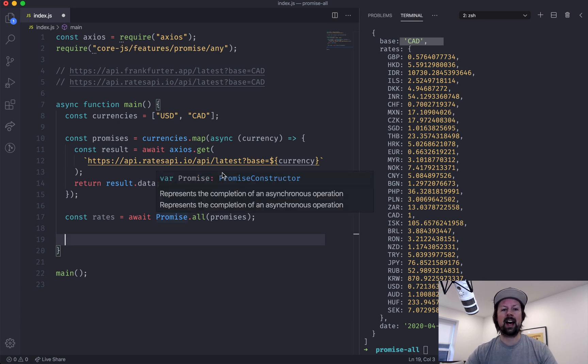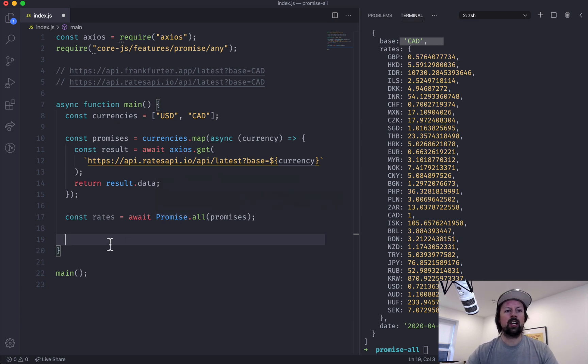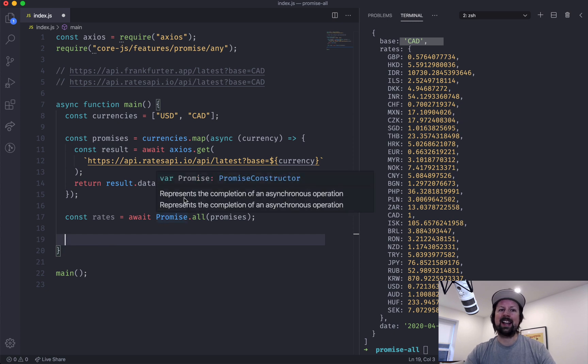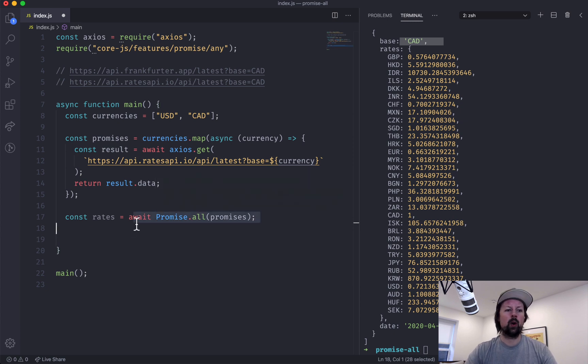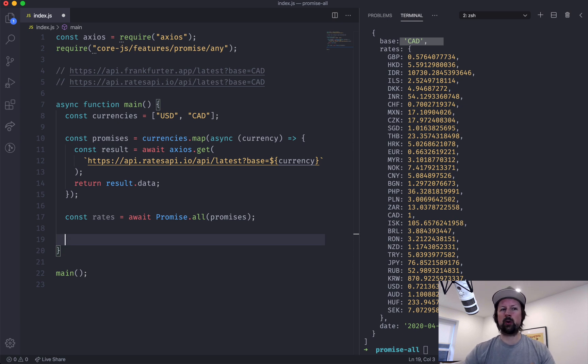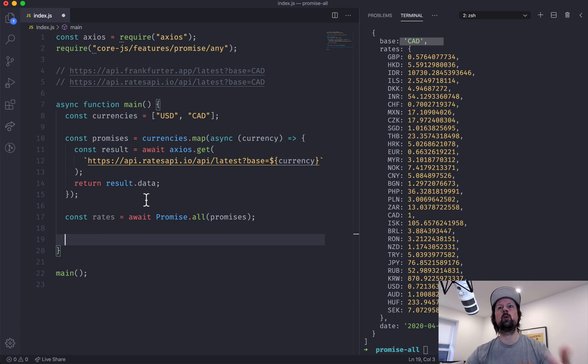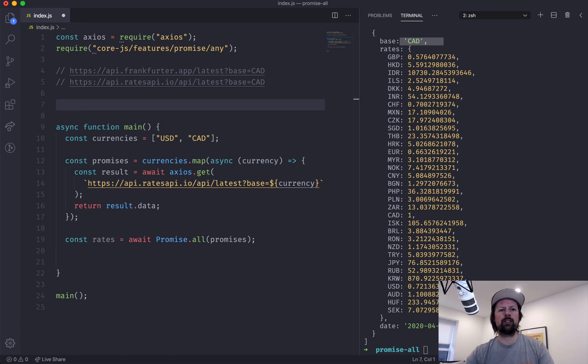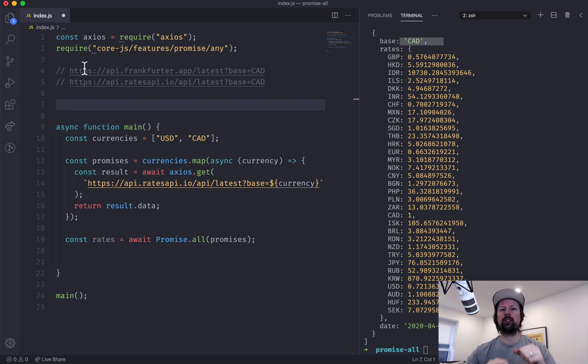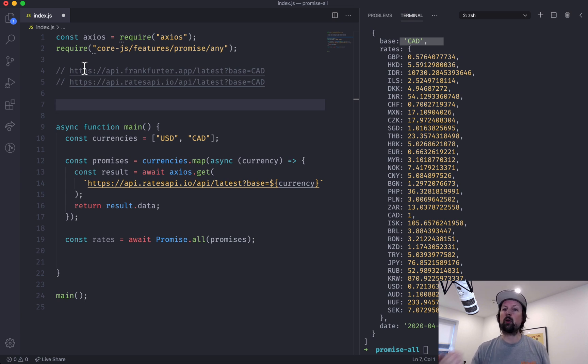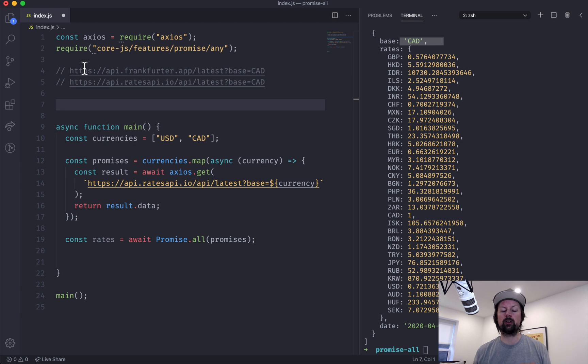So that's basically how you do a whole bunch of asynchronous things at once. So let's switch this up a little bit and take a look at any. When would you use any? So all, you need all of them to resolve. Any is when you don't really care which one resolves first, just give me whatever one resolves first. So the scenario I'm going to set up is that we're going to send off calls to both of these APIs at once to fetch the same rates for a currency, and whatever one we get back first, whatever API is quicker to respond, that's the data we're going to use.